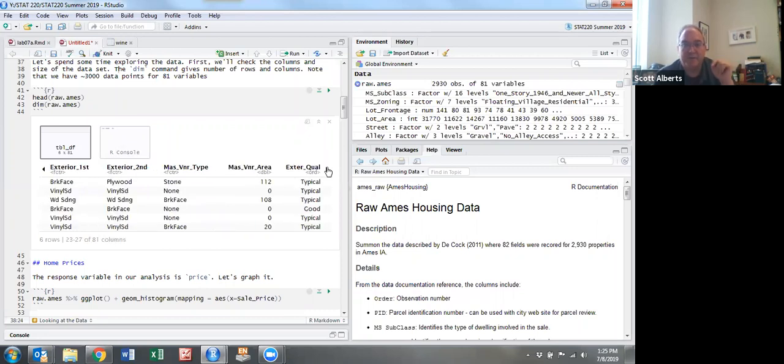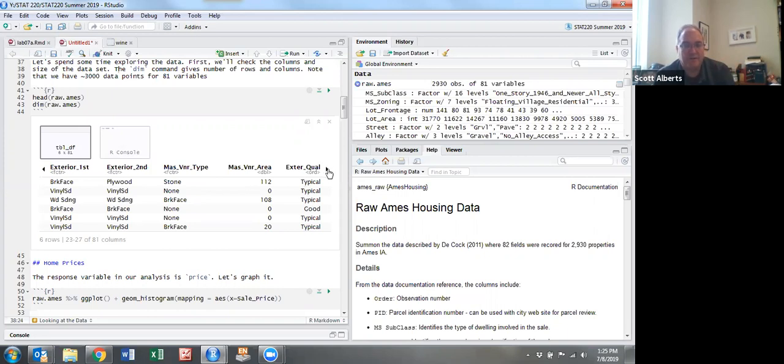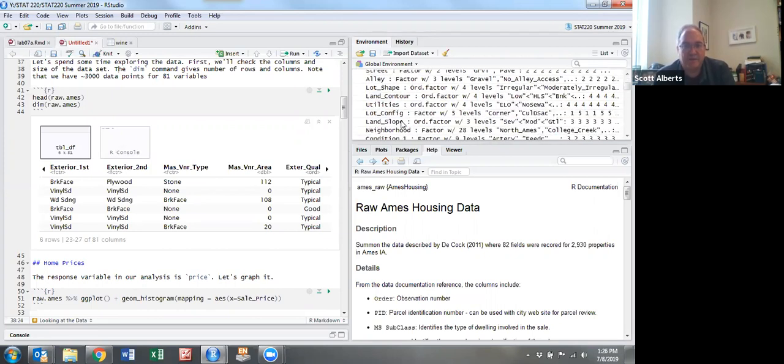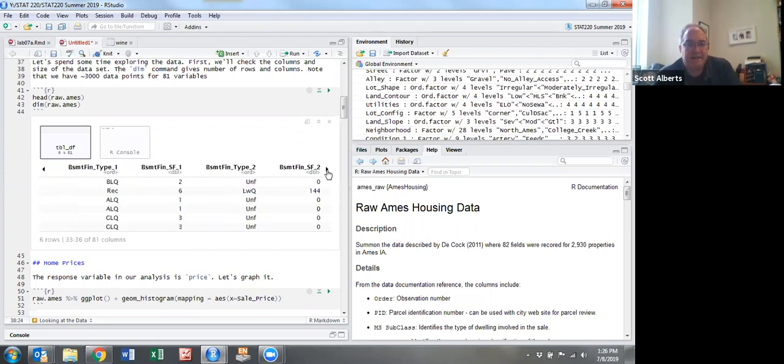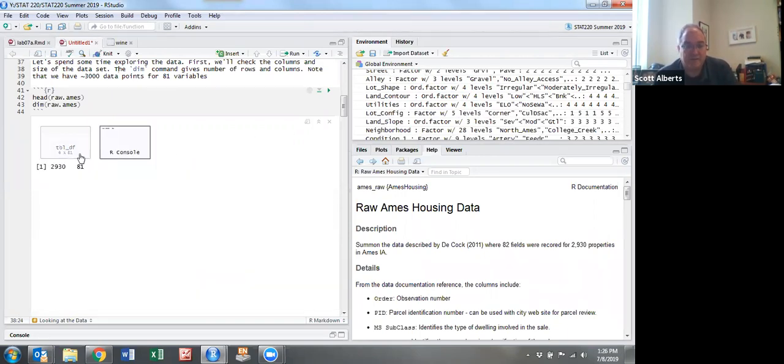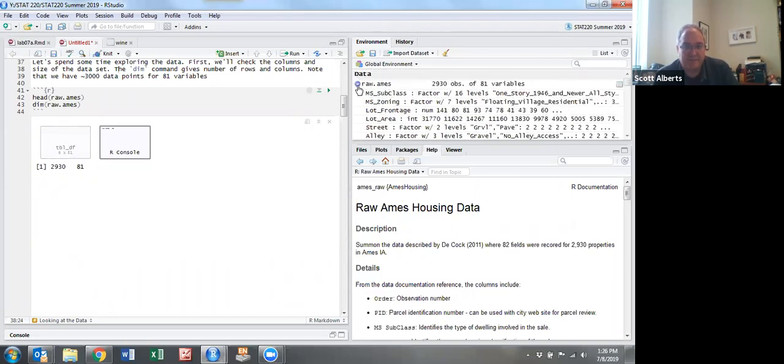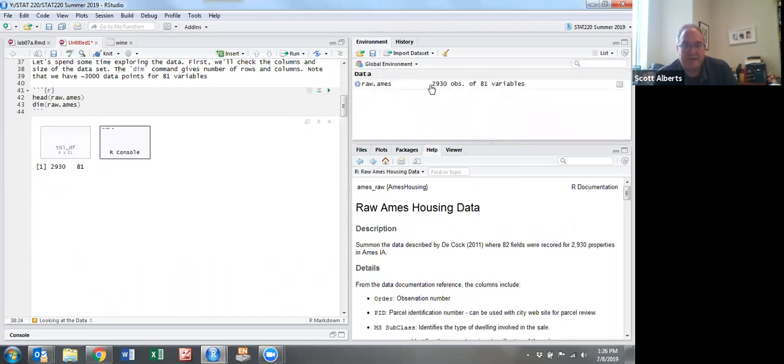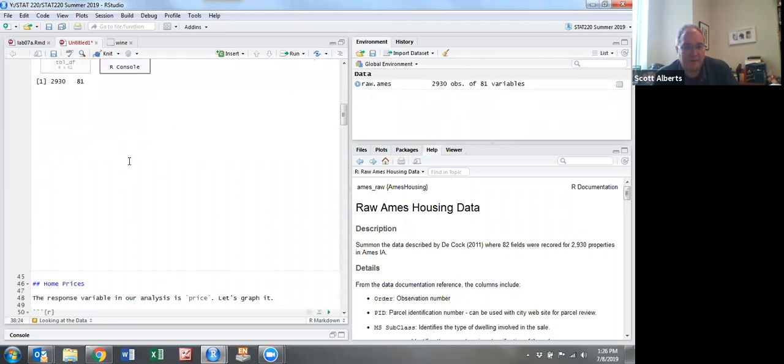Because we uploaded the ordinal version of the dataset, it does have these factors put into order. It's an ordinal factor variable so we can do math with that. You can see over here ordinal factor. You can click on it or view it, but in R Markdown that's not so good to do. The size is right here as well - 2930 observations, 81 variables.